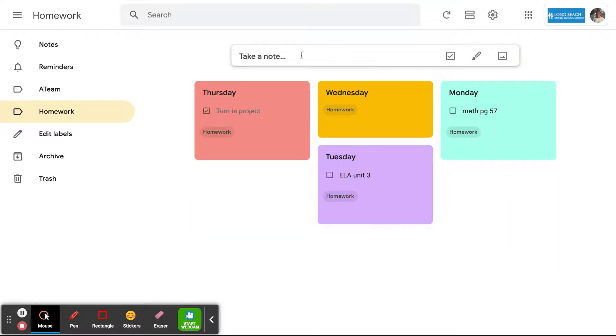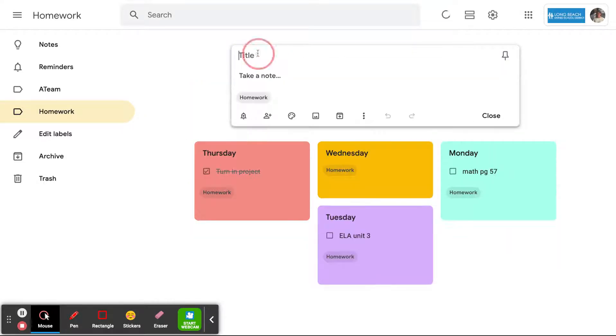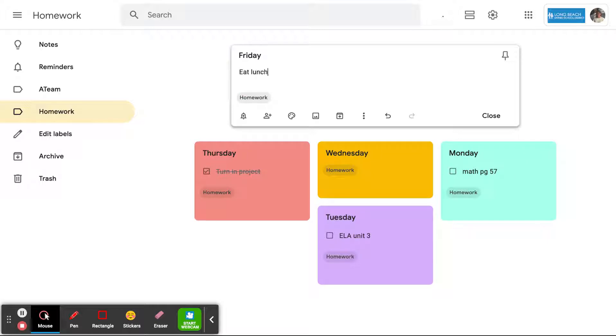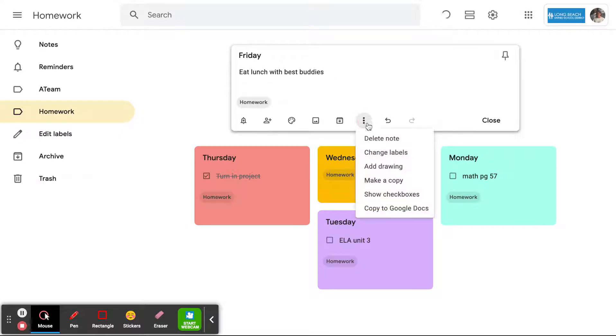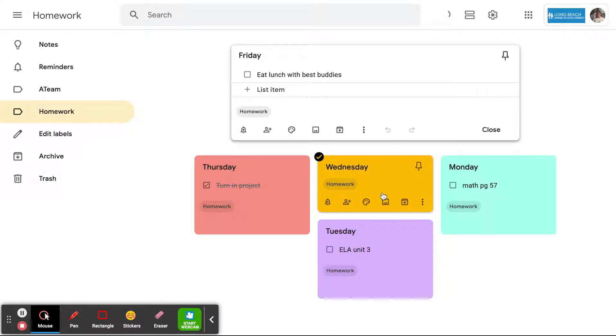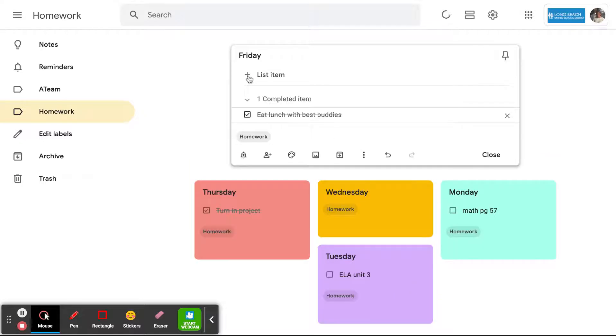Let's make a Friday note as well. And if for Friday there's just like a standing thing, eat lunch with best buddies, that can just be typed there. And then after that, go ahead and add the checkboxes and then click it off when you're done.